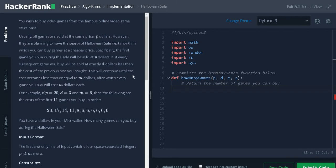Hi everyone, this is Ashwin. In this video, we are going to solve the problem Halloween Sale.